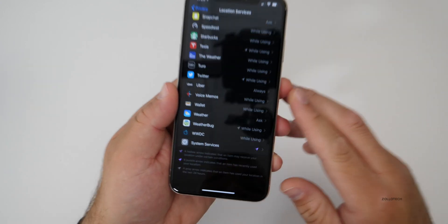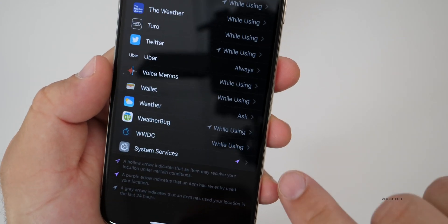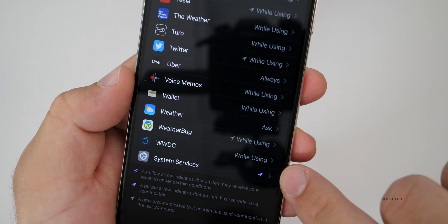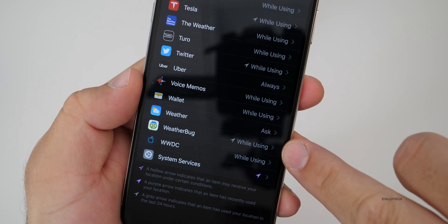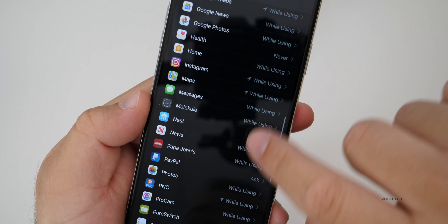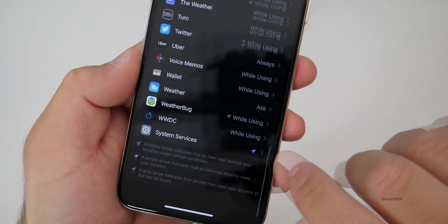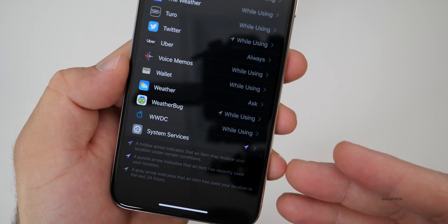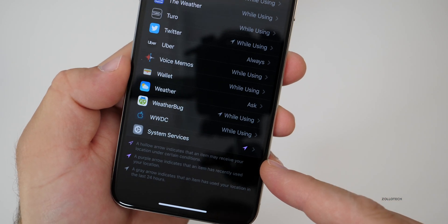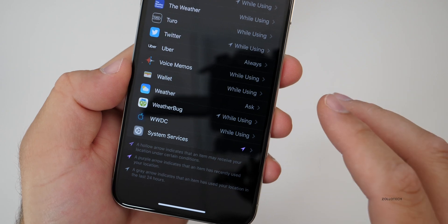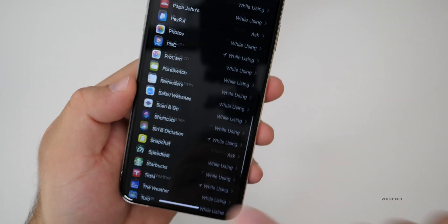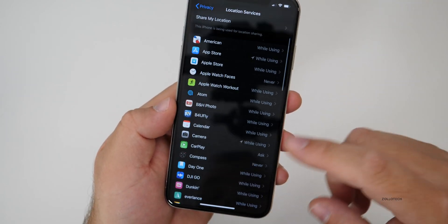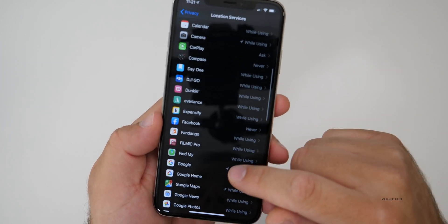Now, if you'd like to see which apps are using your location information regularly, you have a couple indicators here as well. You have a purple arrow, a gray arrow, and also a hollow purple arrow. A purple arrow lets you know that your application has recently used your location. A hollow arrow will let you know that it's been used under certain circumstances. And then a gray arrow lets you know that it's been used within the past 24 hours. So you can really customize this based on that information.